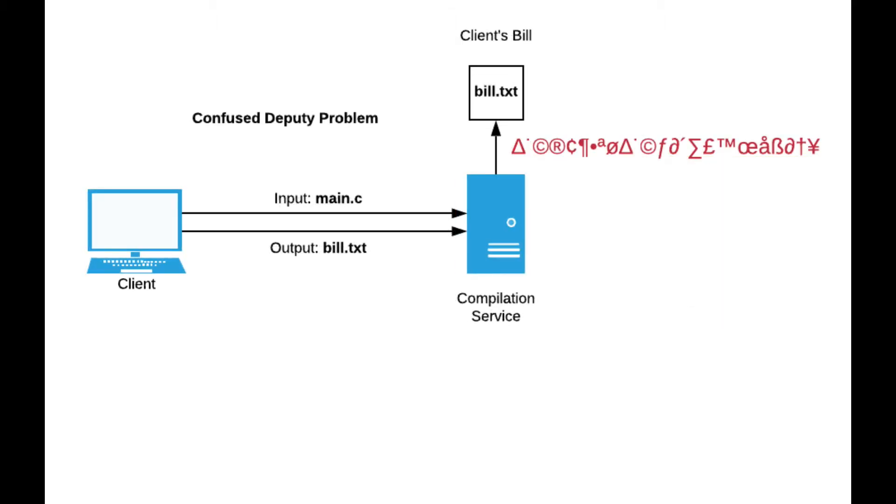Imagine the same scenario, but now the client, instead of sending executable as the output, actually sends build.txt because the client knows that's where the service is keeping the billing information. Because the compilation service has access to build.txt, it just does what it's told.